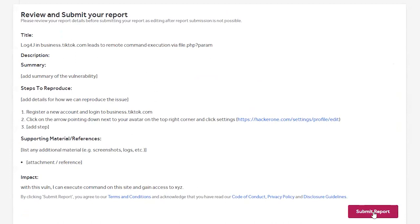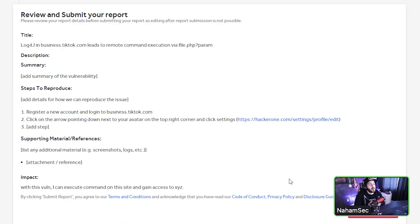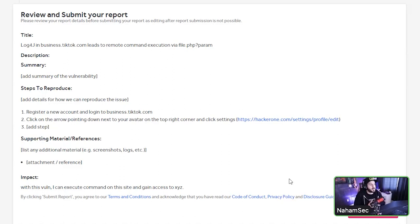Once you submit the report, the company receives it and gets back to you. Key terminology: 'Triage' means they're investigating it and it may be valid. 'Duplicate' means it was already reported by someone else or they knew about it internally. 'Informative' means thanks for the info, but they don't consider it a bug — it's a functionality, not critical enough to fix. 'Not Applicable' means it's completely not a vulnerability, out of scope, or doesn't belong to them.